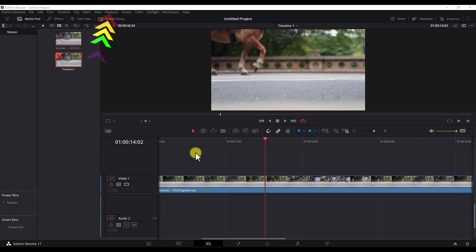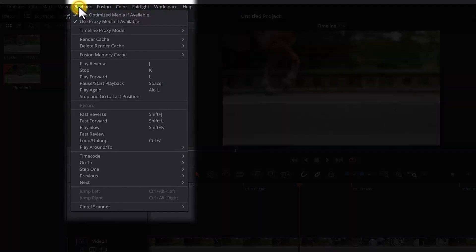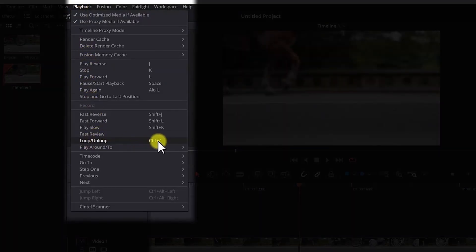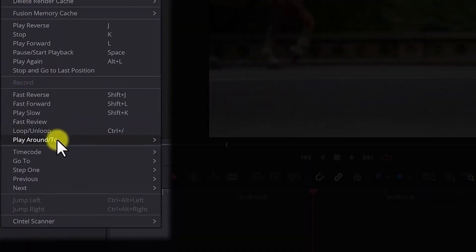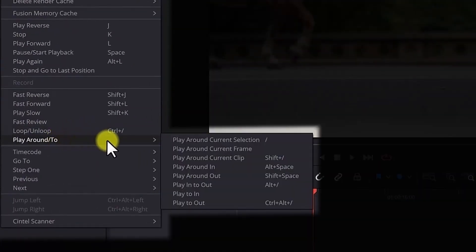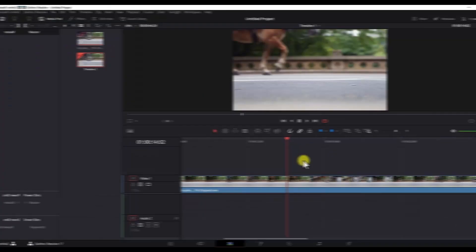To find the loop and unloop and play in to out shortcuts, you can use the Playback menu of DaVinci Resolve and it is here. Click the Playback menu. Here's the loop, unloop shortcut. And if you go to the play around to submenu, this is the play in to out Alt plus forward slash shortcut.